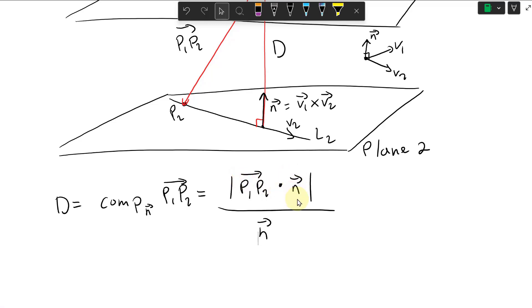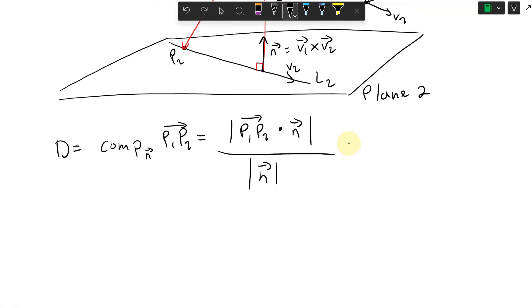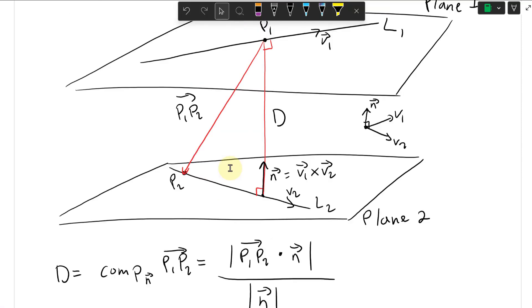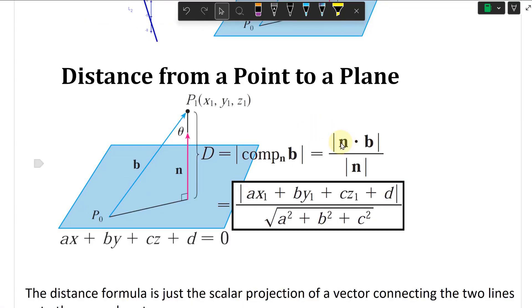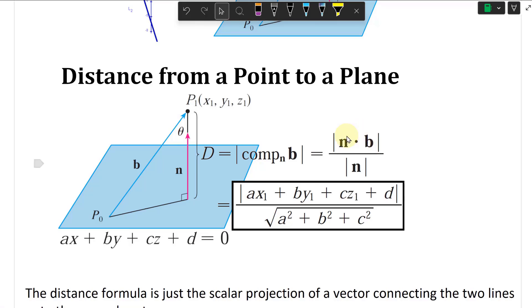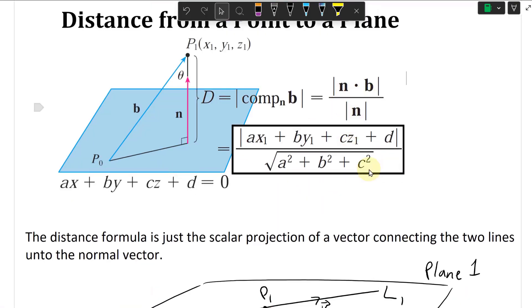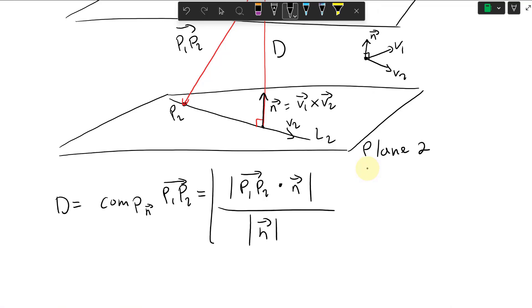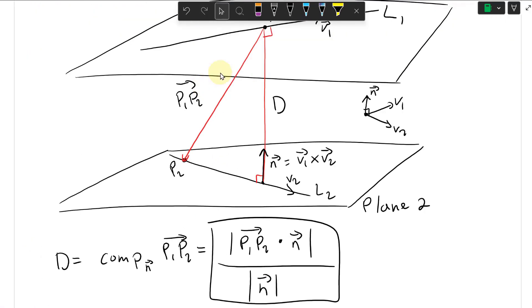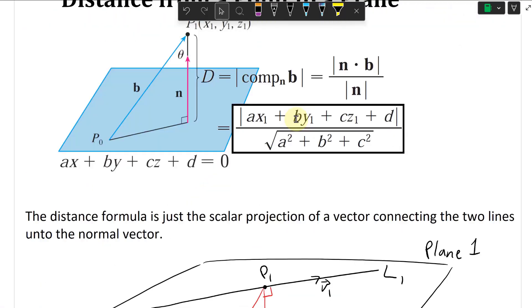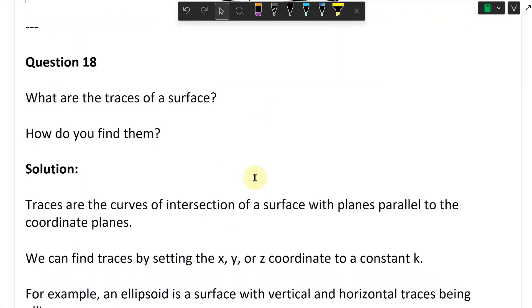So distance D equals N dot B divided by the magnitude of N, where B is the P1P2 vector. It doesn't matter which direction you use — N dot B or B dot N gives the same result. That's our distance formula for skew lines using parallel planes. Watch my earlier video on this topic as well — it'll be in the playlist.